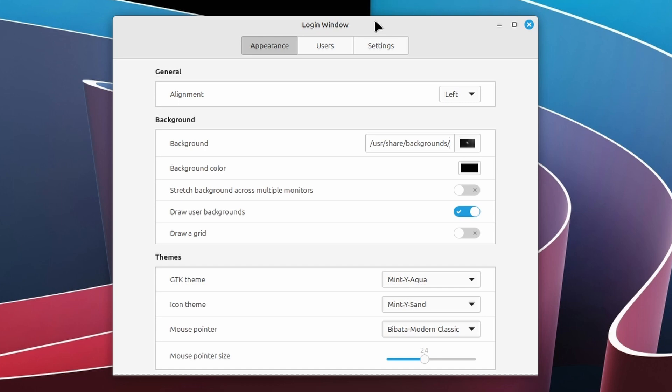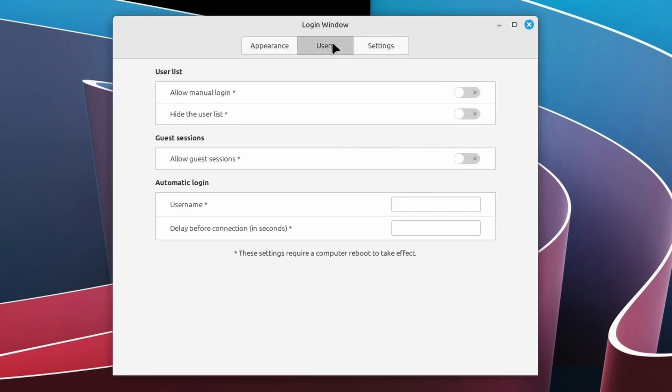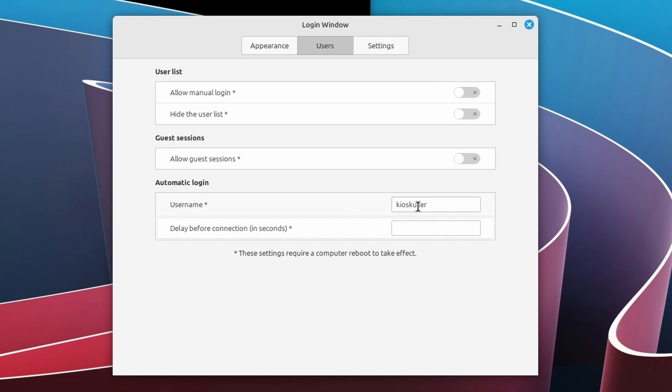From this menu, the entire login screen can be customized. But for now click the Users tab. Disable Allow Manual Login if this is enabled. And in the section Automatic Login, fill in the name of the user that you want to be logged into the system automatically when the system starts. In this case, the kiosk user.